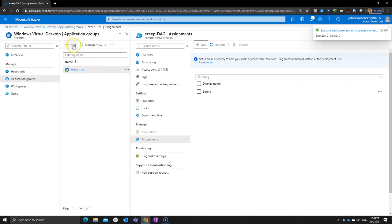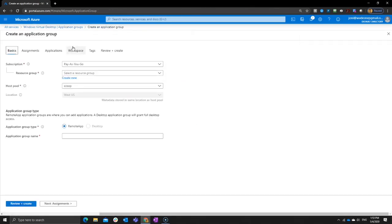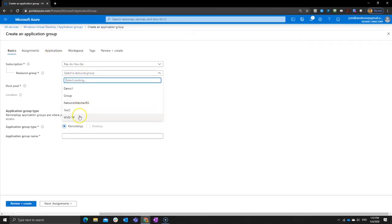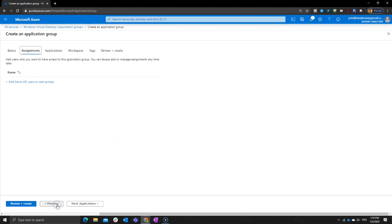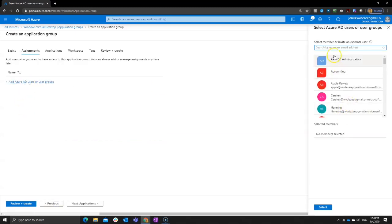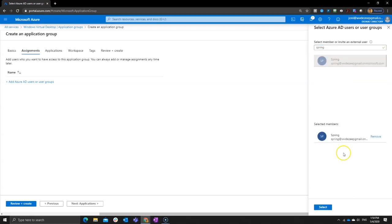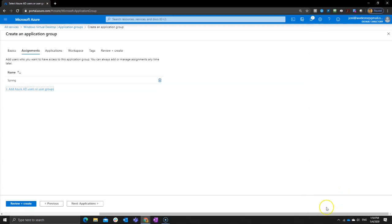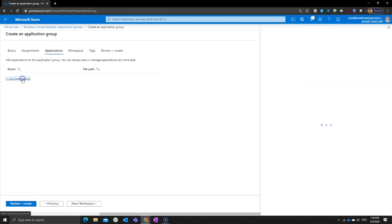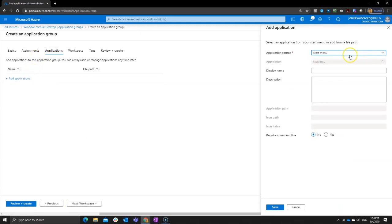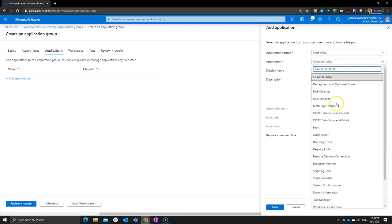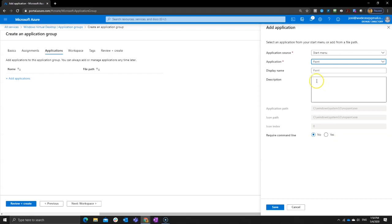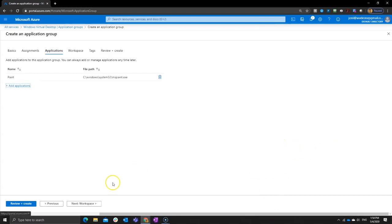Now what you can also do is simply create an application group for published apps. Very easy to do. Select your resource group. Select your host pool and then just give it a name. So in my case I want to use paint. We want to assign it again. We can assign it to a user or to a group. I'm going to assign it to spring. Next pick the actual application. Now here you can pick it from the start menu or if you have the file path then you can do the file path obviously directly. I said I want to use paint. There we go. Give it a description. I don't really care about that much and just save it.